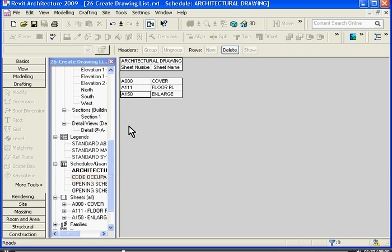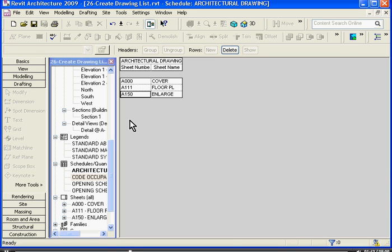You'll notice that Revit has automatically populated the list of the drawing list with all the sheets that have been created in the project so far.